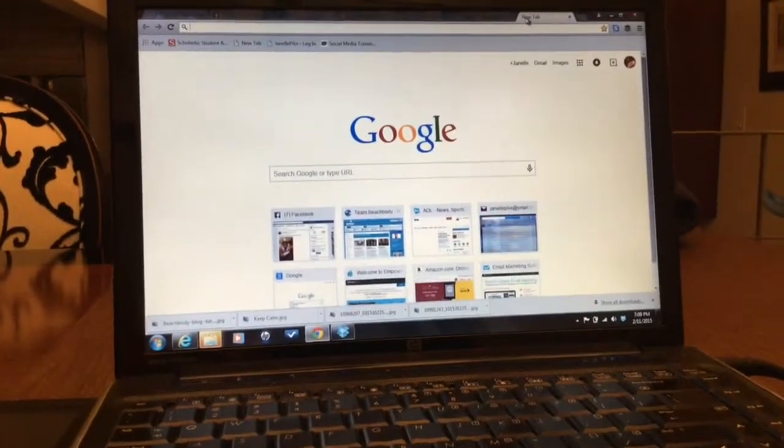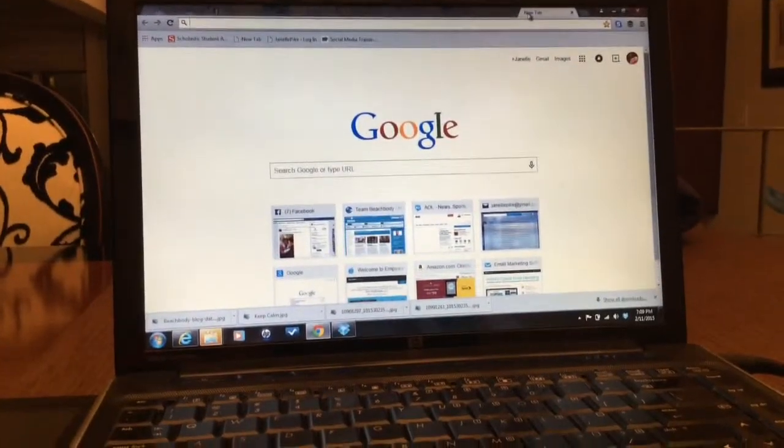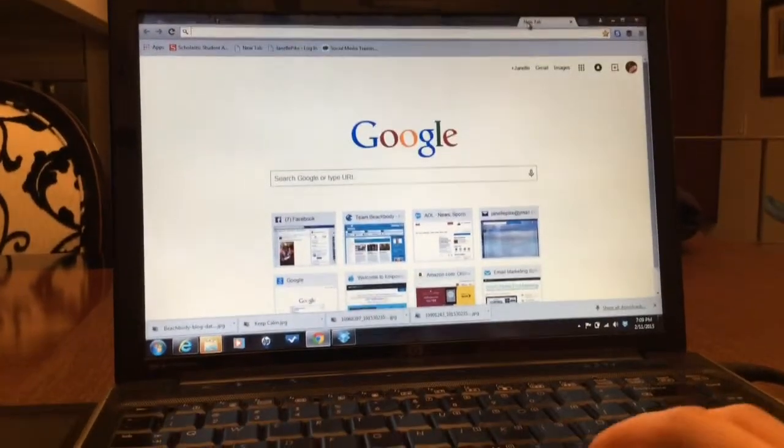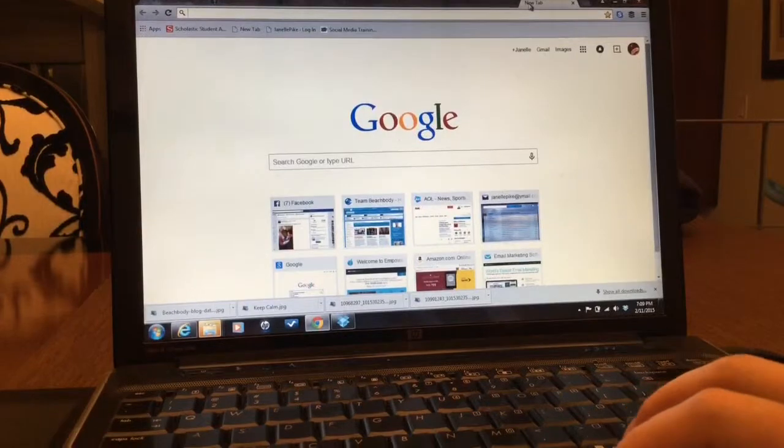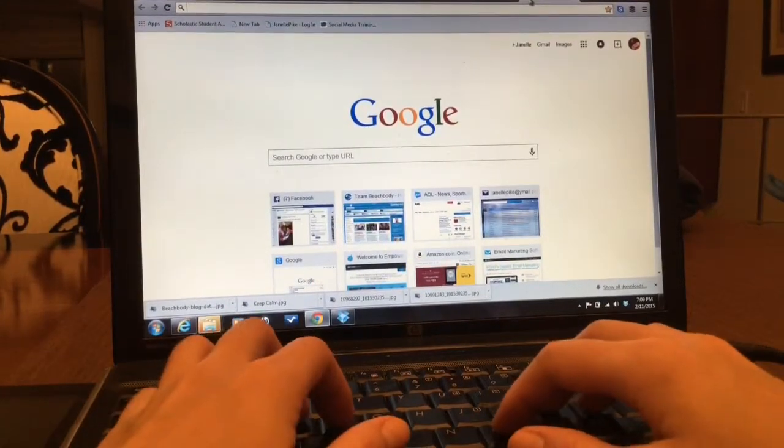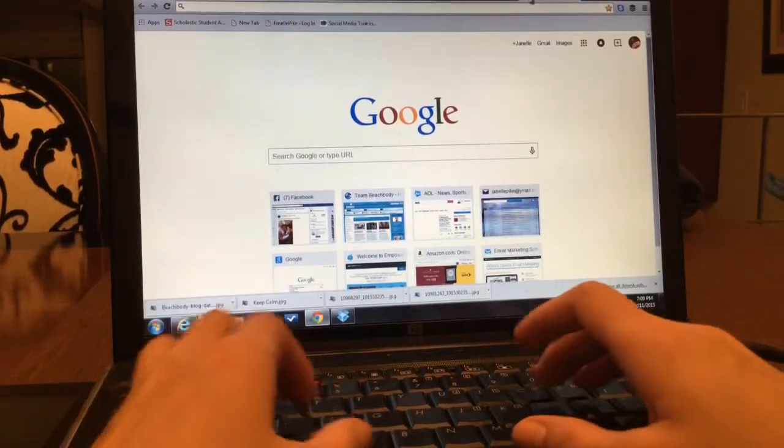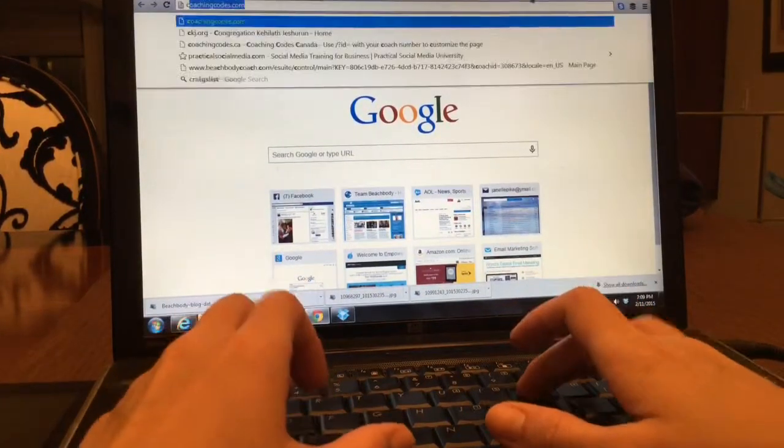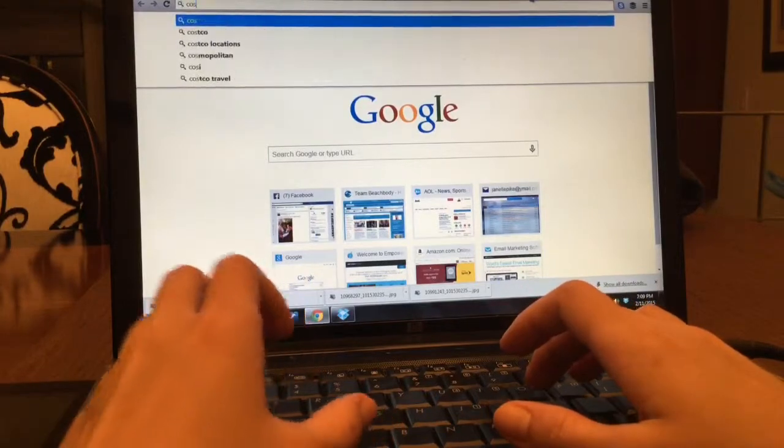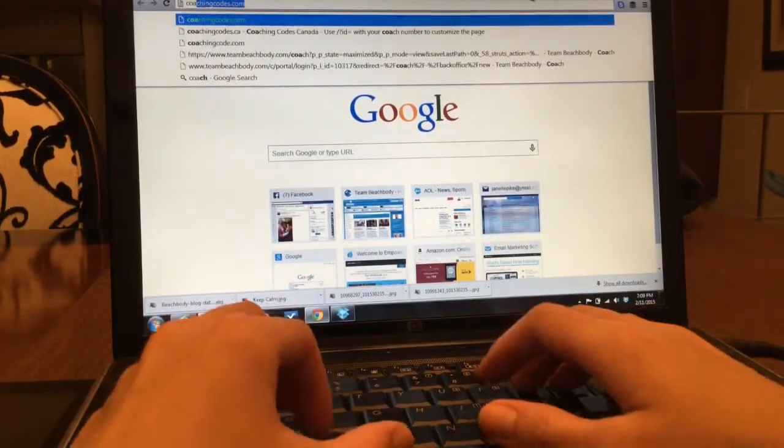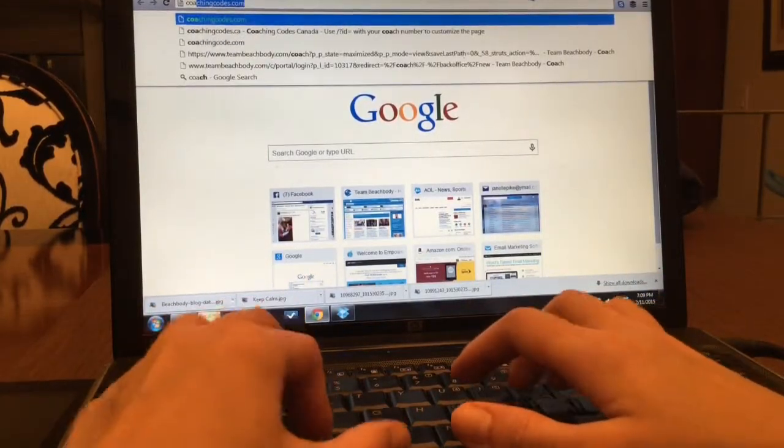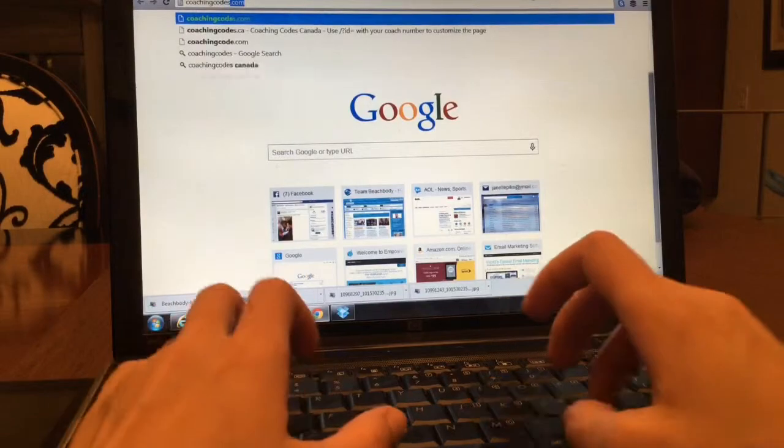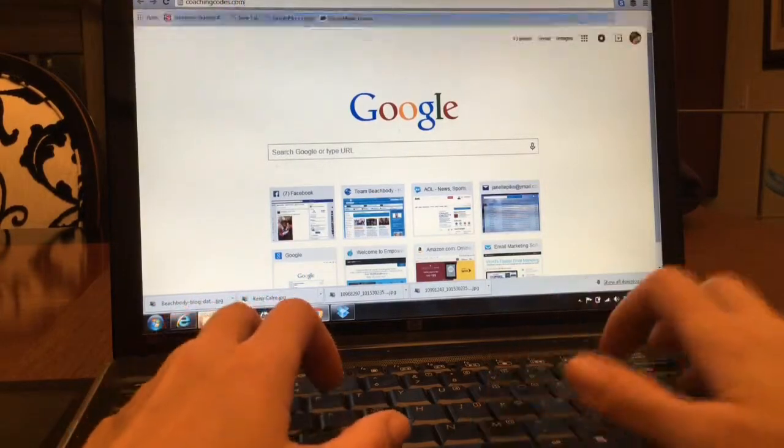Okay Jessica, here is a video for you. Okay, here's coaching codes dot com.